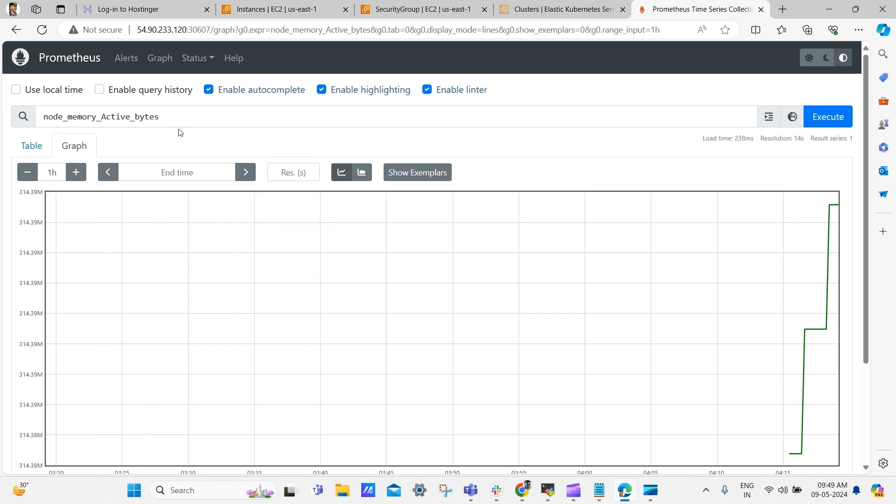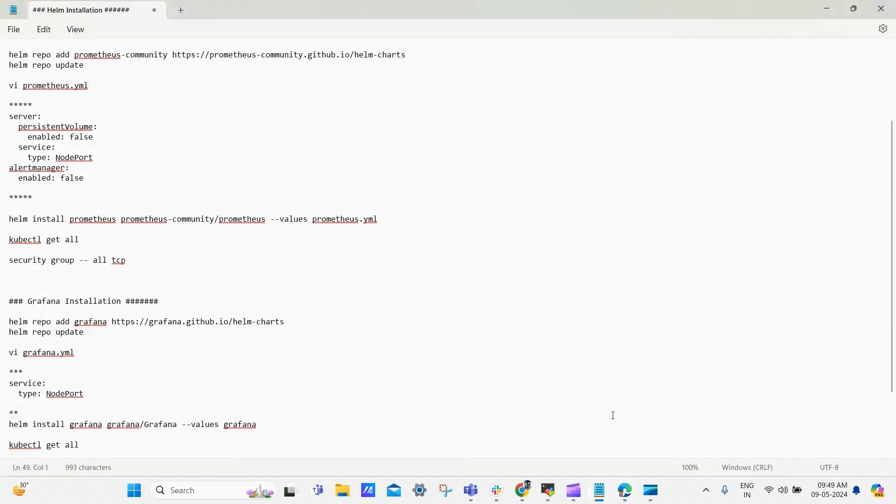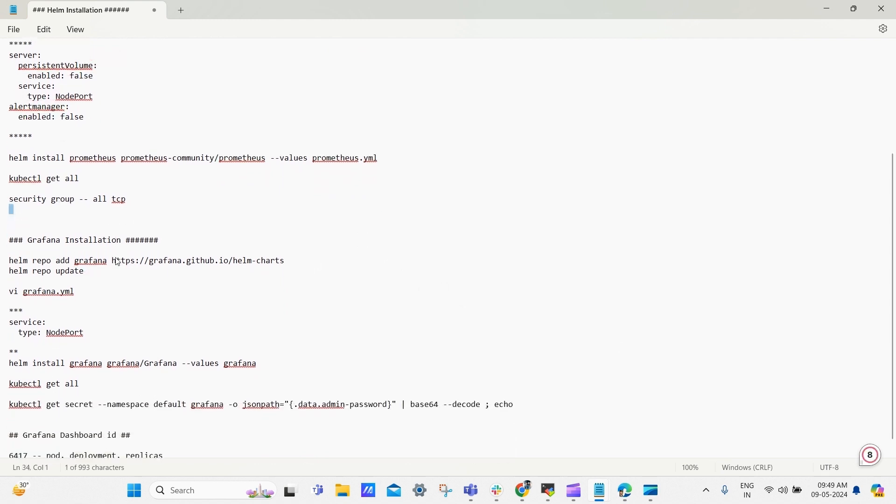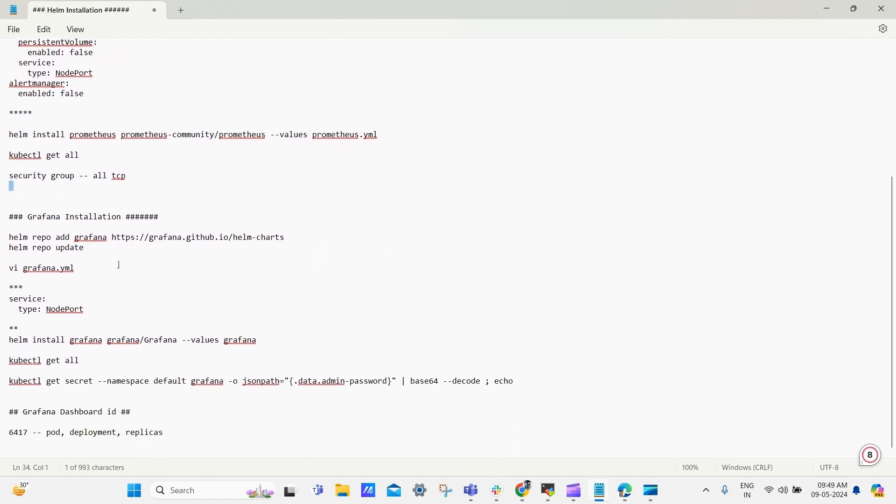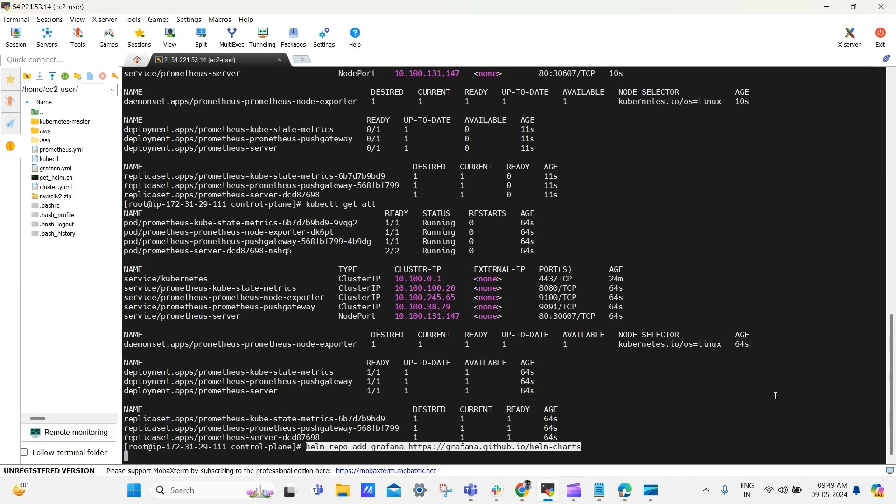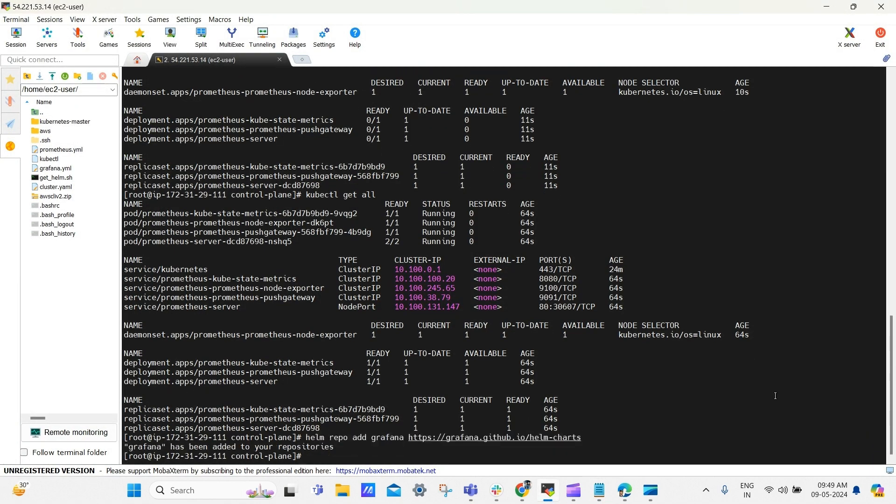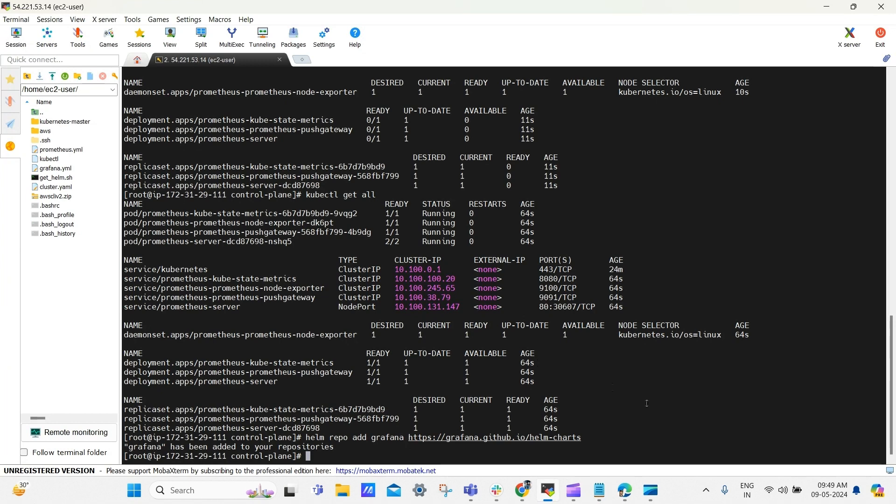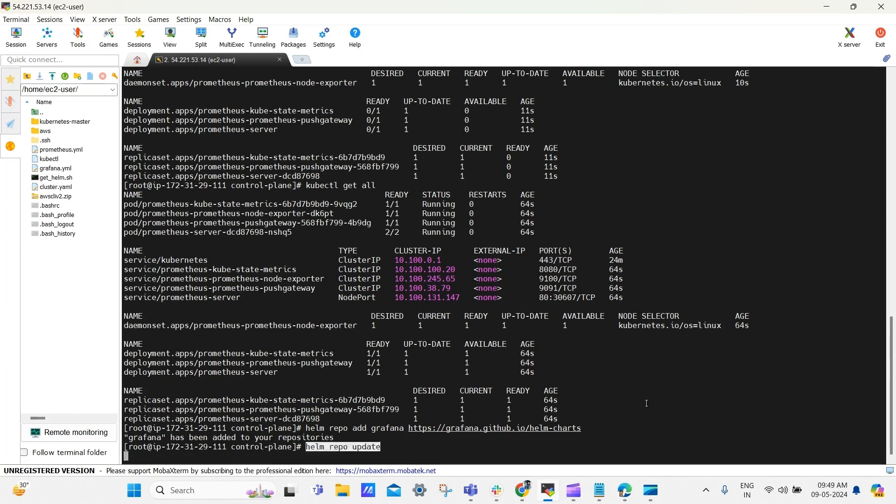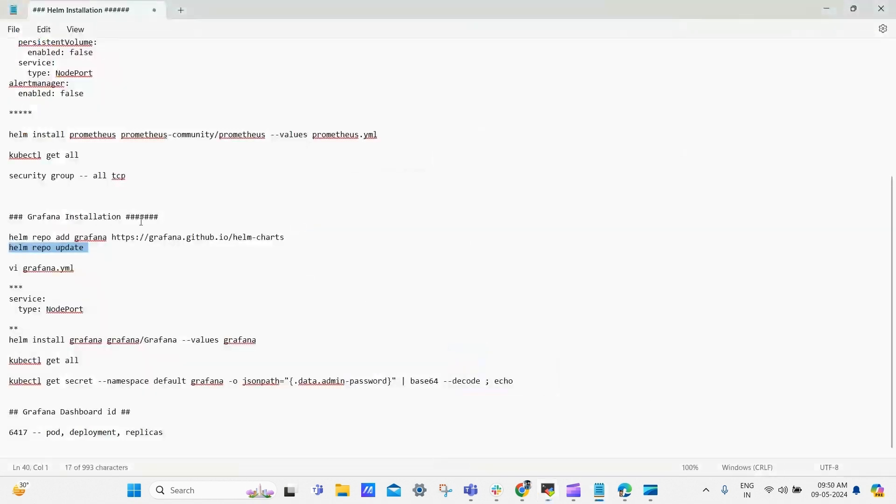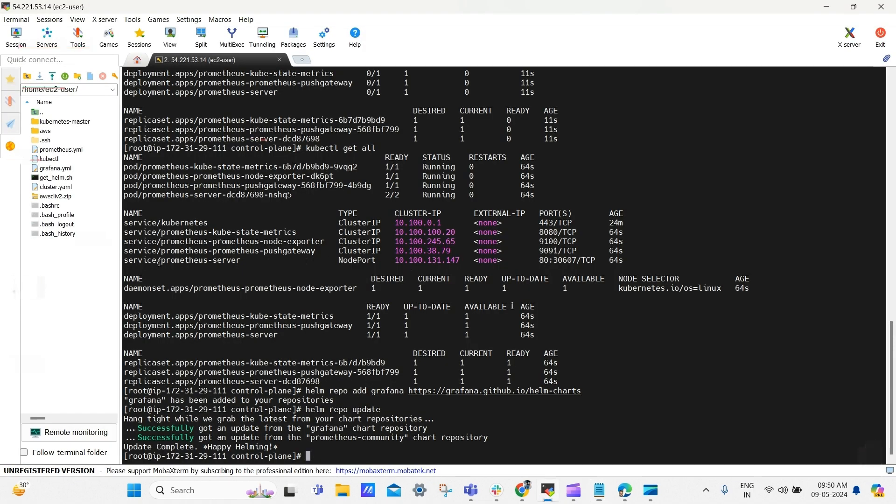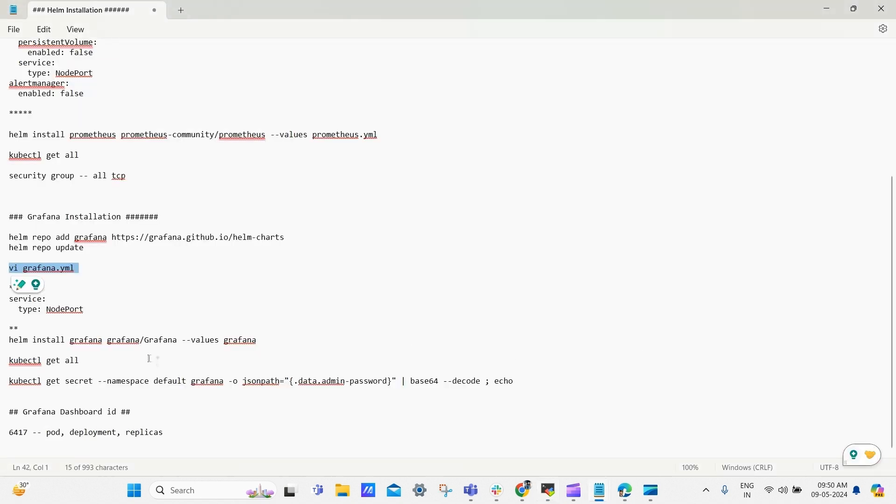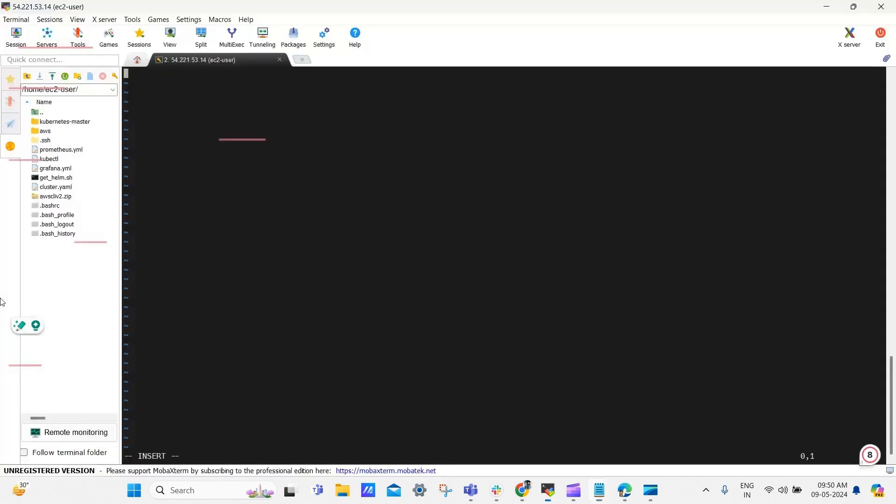Go to the notepad. We have used kubectl get all command, and then in security group rule we added all TCP, and below you can see the Grafana installation. Just copy the first line and paste it here to add Grafana chart to helm repo. And then copy the next command to update helm repo and paste it here. Now go back and copy next line to create a file in the name of grafana.yml. Go back and copy the below lines to enable node port for Grafana service. And paste it here. Now save and quit the file.